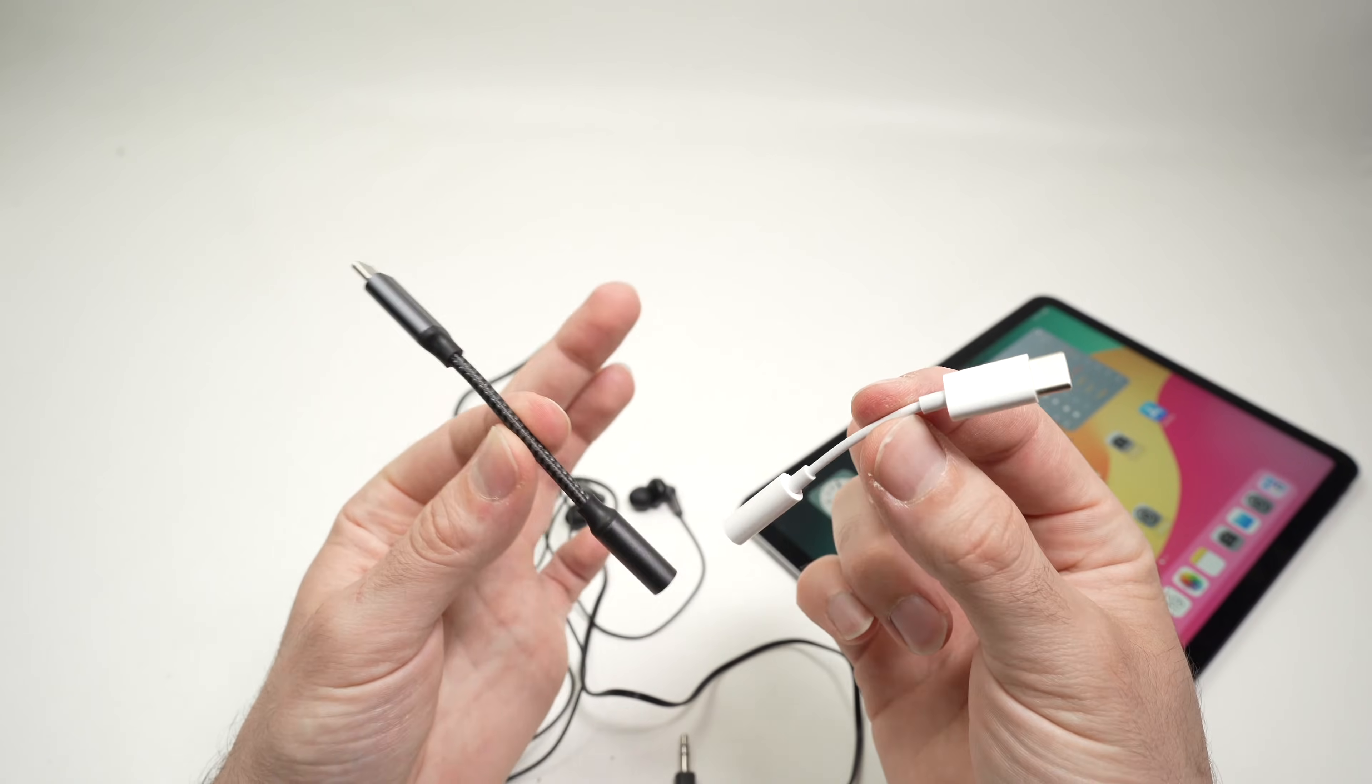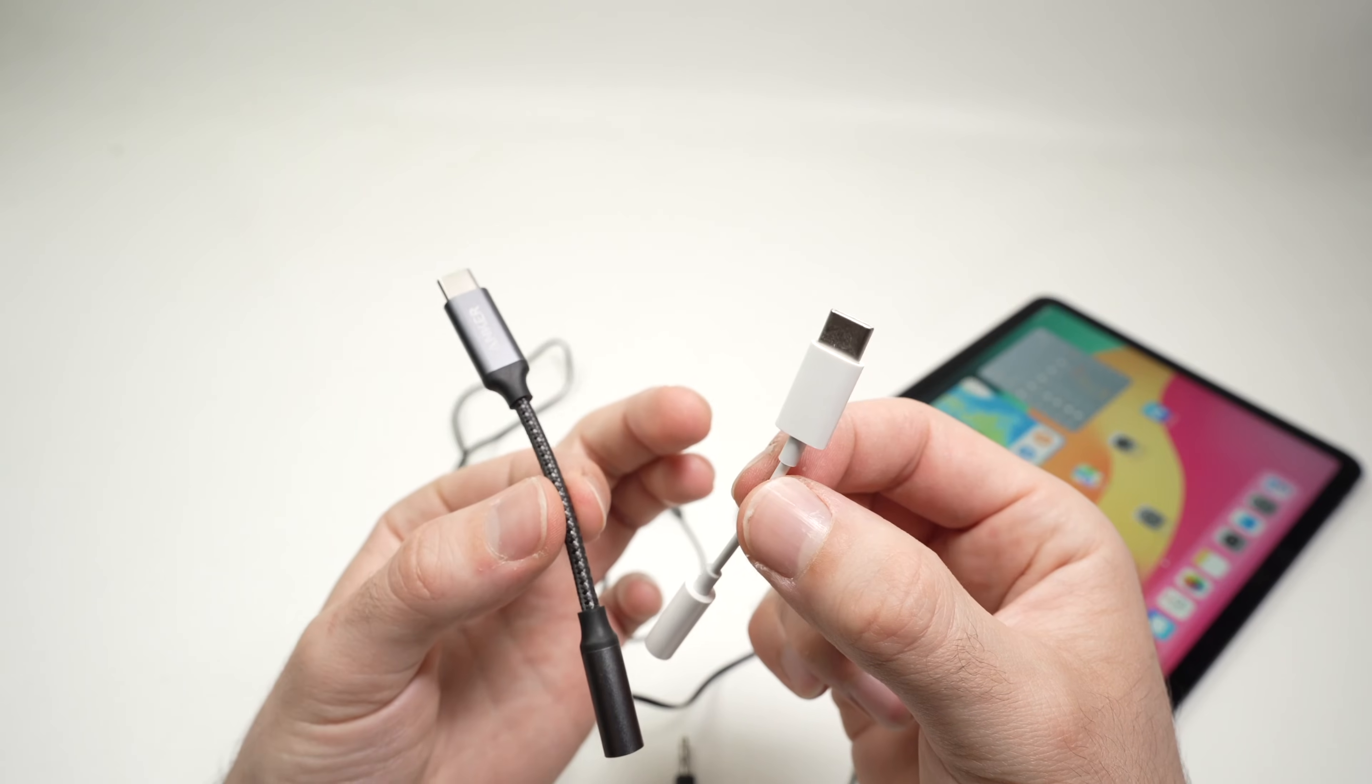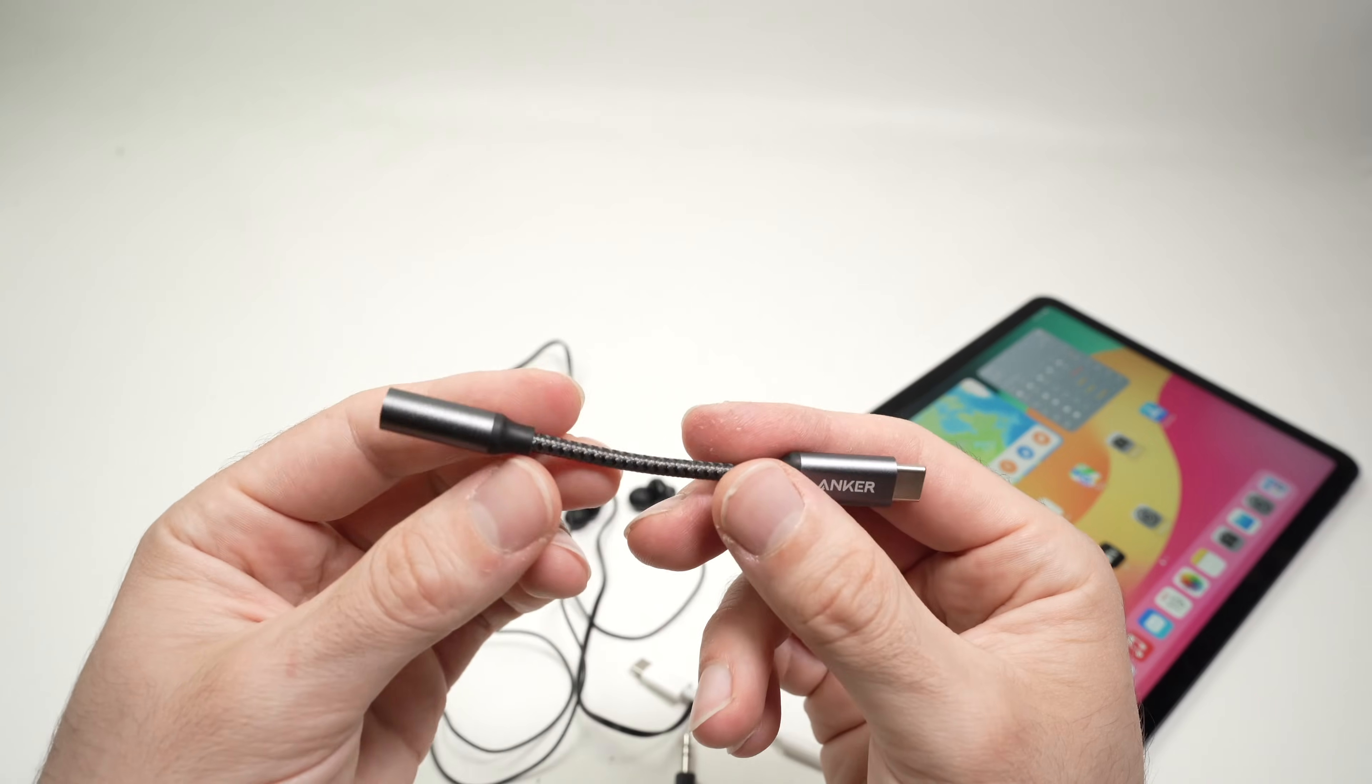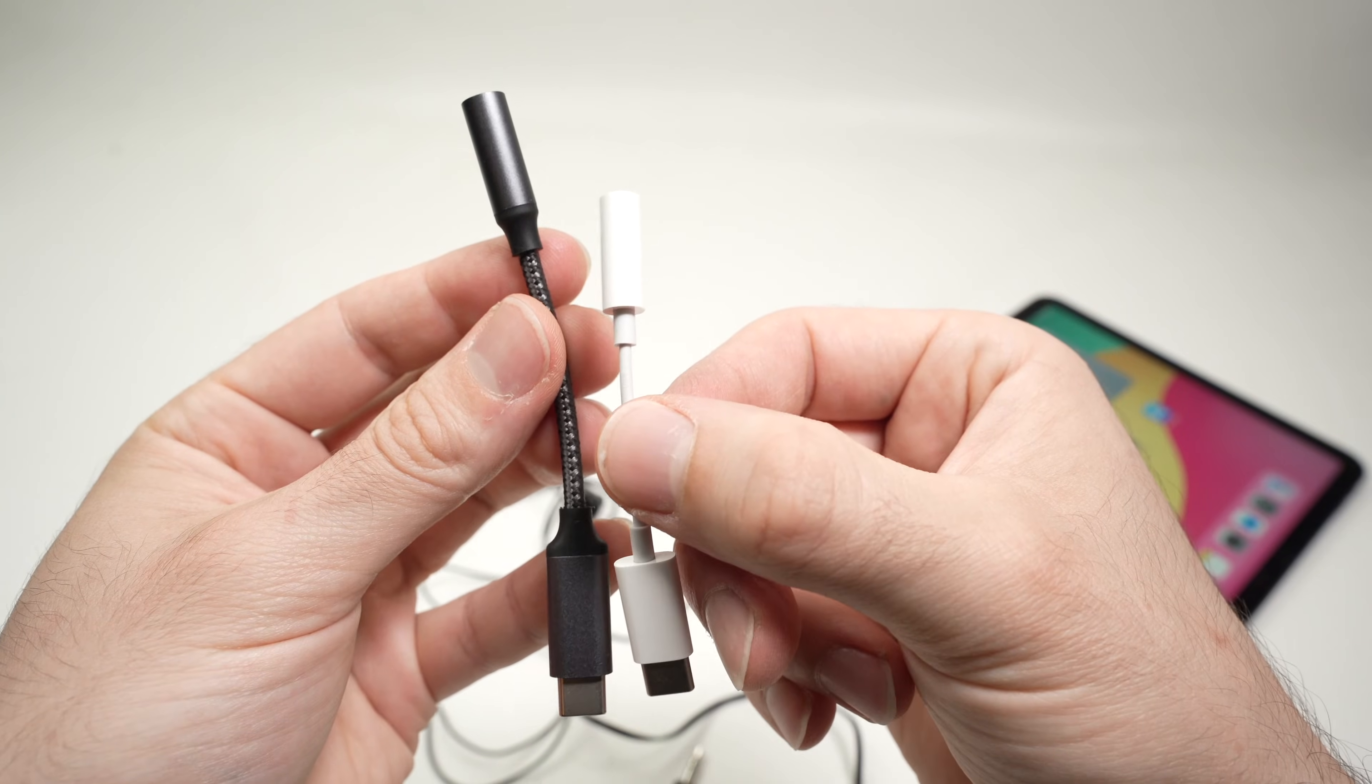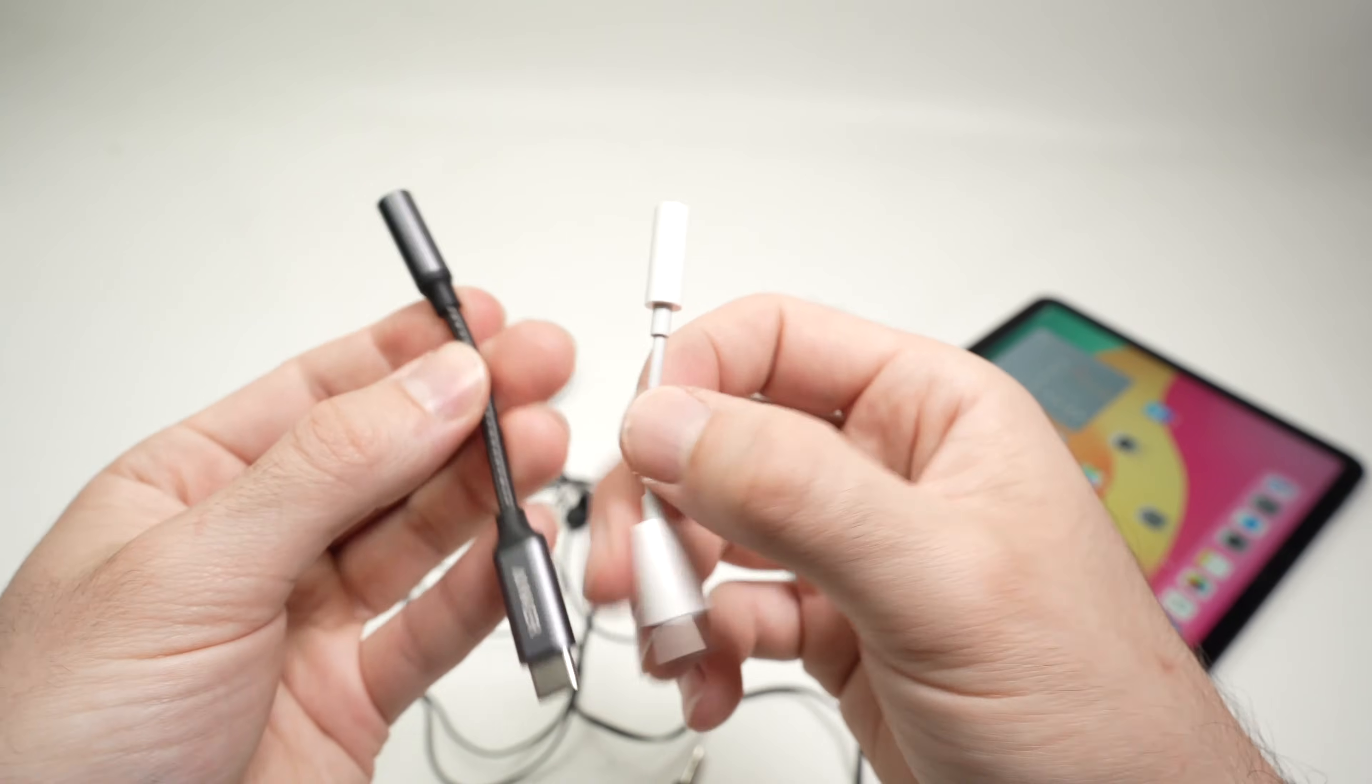The only real difference is how they're built. And I think over here, the Anker has the edge. As you see, it's a bit beefier compared to the Apple. It's a bit longer as well.